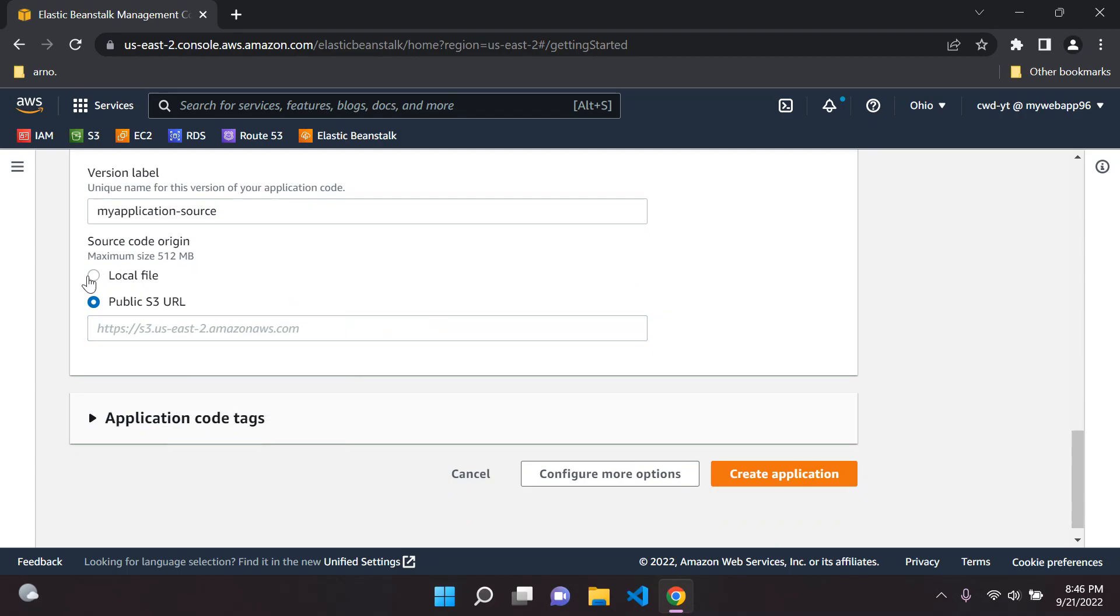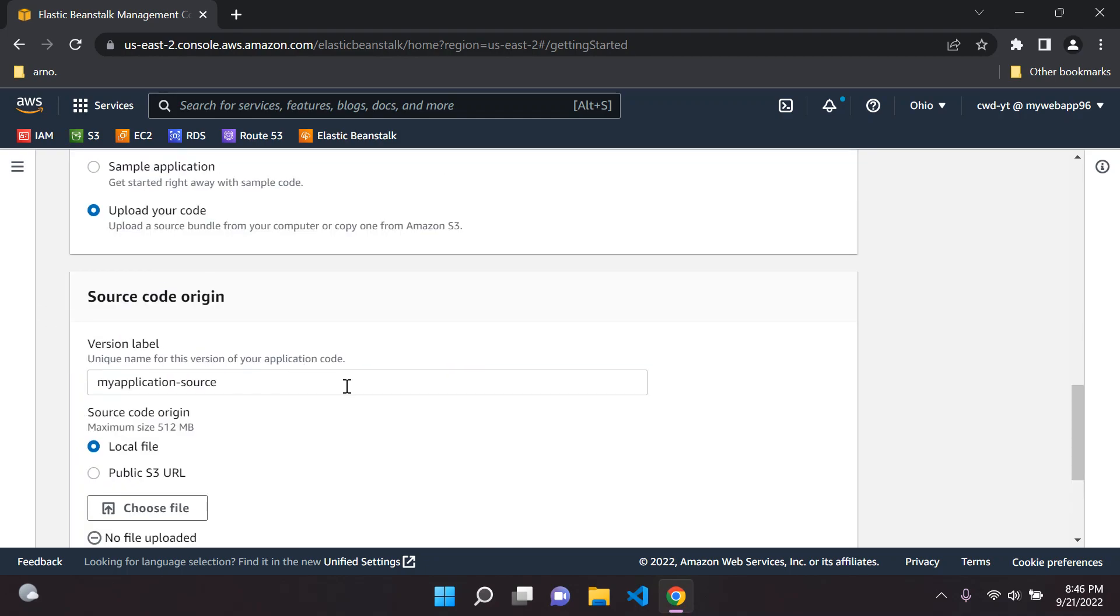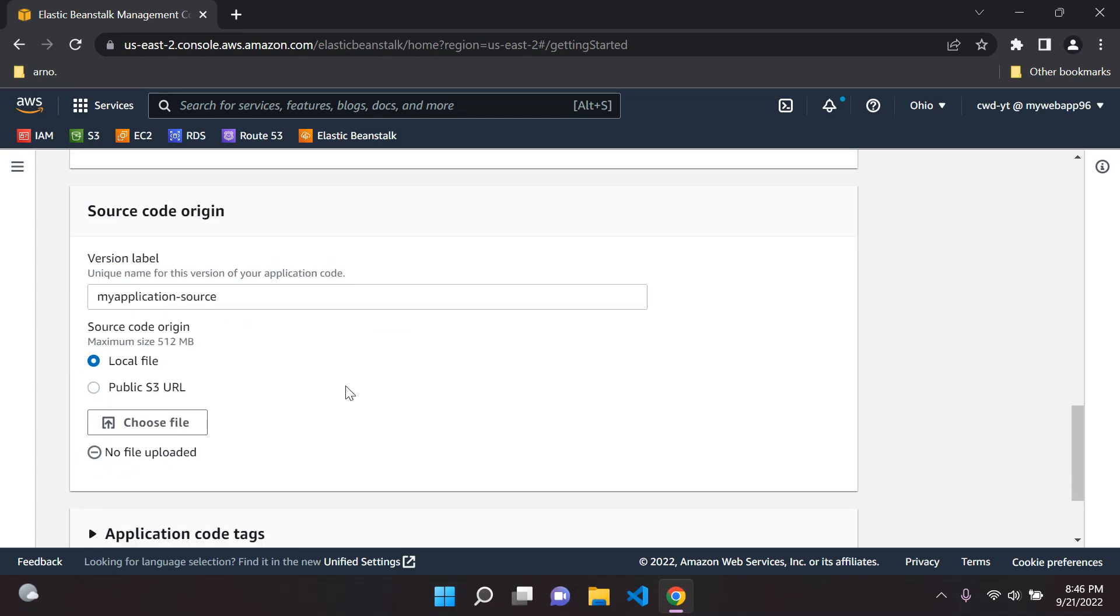This isn't the optimal way of uploading and deploying to Beanstalk. The best way is to upload it with the AWS CLI, the AWS command line interface. That is the best way to do it. This way is okay but it can be a bit confusing, so I would suggest using the AWS CLI for this purpose.